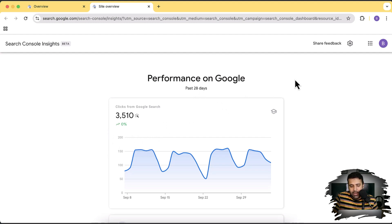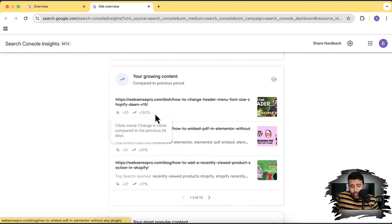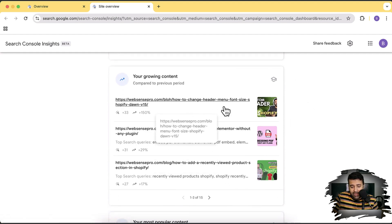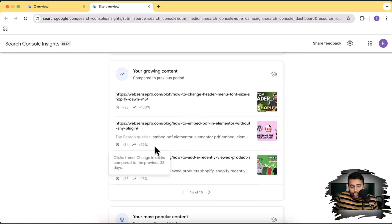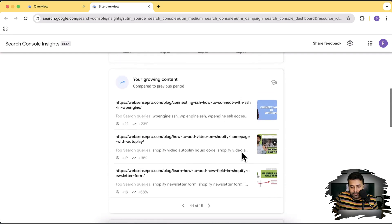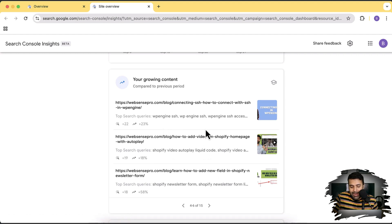We didn't get any decline, and neither did we get any increase in number of clicks. That's the growing content section where we can see that 'how to change header menu font size' — this specific blog post got 33 more clicks, which is 150% more than the previous 28 days. Similarly, this one got 29% more clicks than the previous 28 days. These are our growing content pieces, which we can focus on improving further — we can add more content and more headings to improve them.